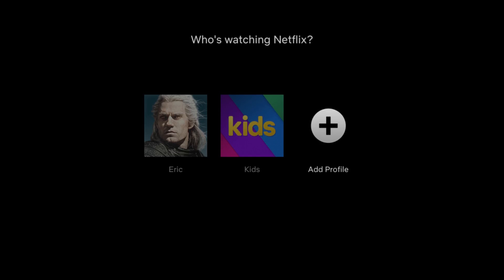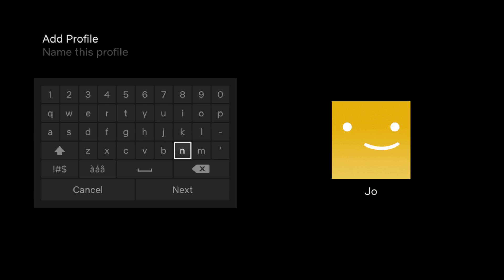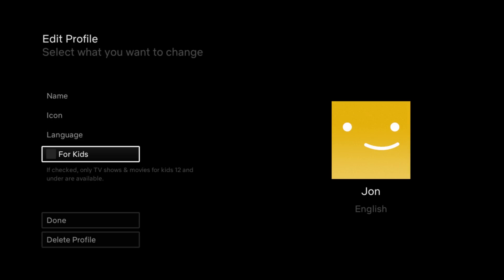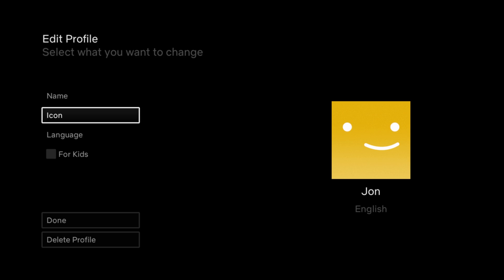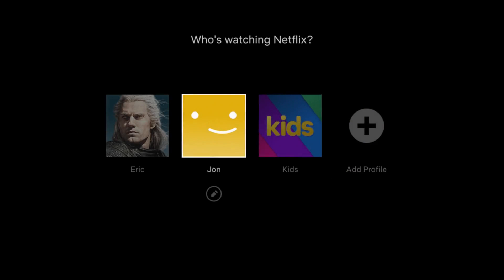Over to the right, it should say add profile with a little plus icon — click on that. Then you can start working your way through the process of adding a profile. Let's call this one John, then click next. If you want, you can have it be for kids, set the language, change the icon or the name. But if everything looks good, go ahead and click done, and it will add that new profile to your account.